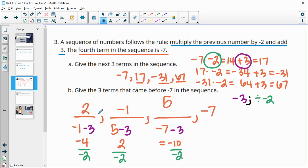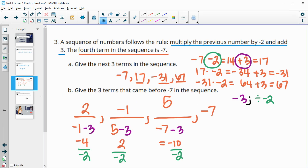If you're afraid you did it wrong, you can always redo the original rule to check. So multiply two by negative two to get negative four, plus three is negative one. Negative one times negative two is two, plus three is five. Five times negative two is negative ten, plus three gives us negative seven. So you can always check by applying the rule again.